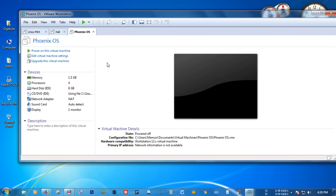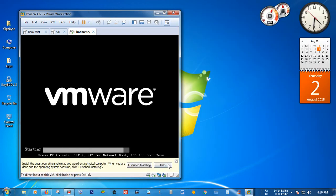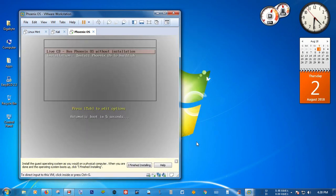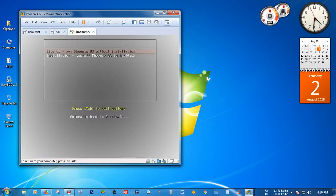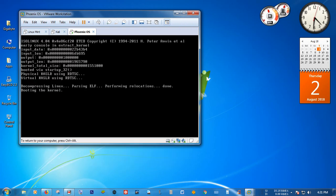You can now boot up Phoenix OS by clicking on the Play icon. A window will come up — select 'Install Phoenix OS to hard disk' and then press Enter.